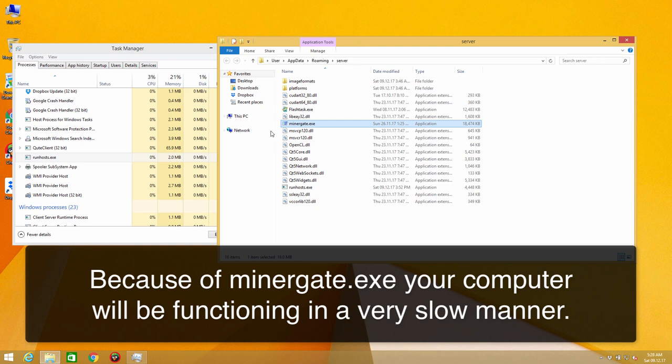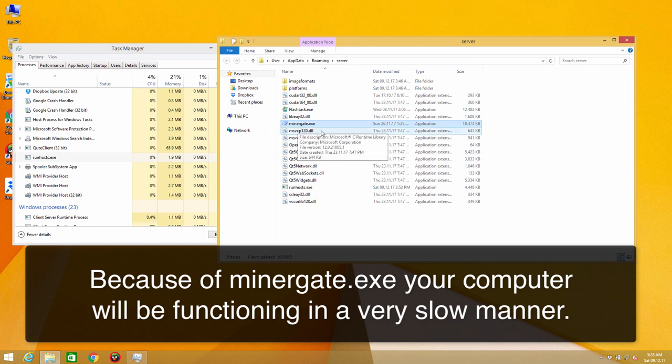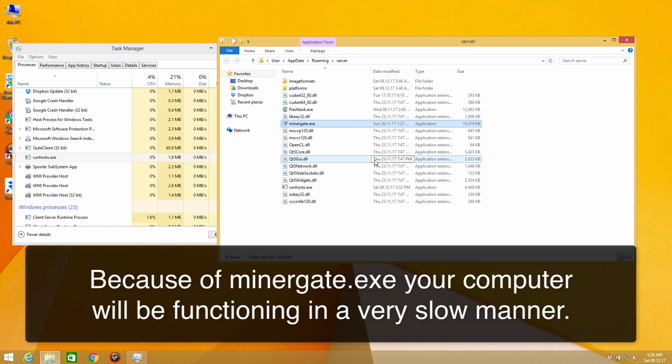And that's the problem. It's a minergate Bitcoin miner which eats a lot of your resources and causes your computer to be functioning in a very slow manner.